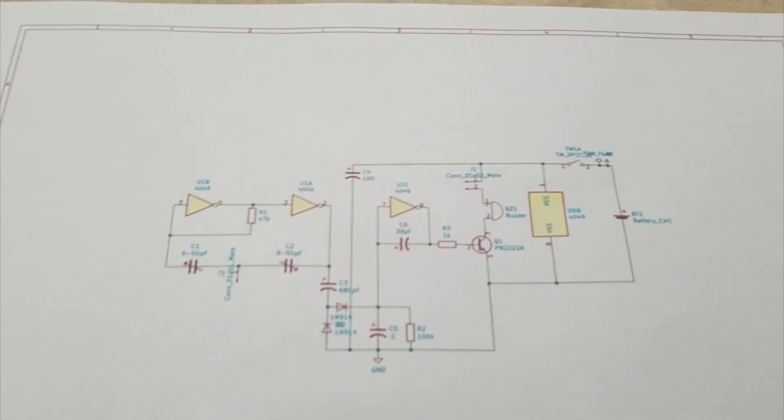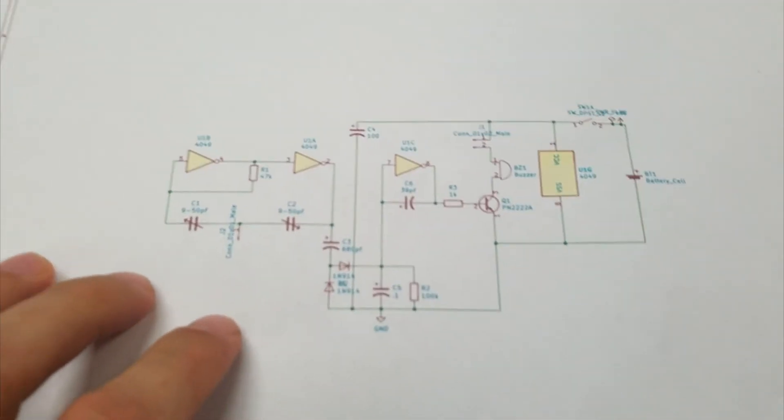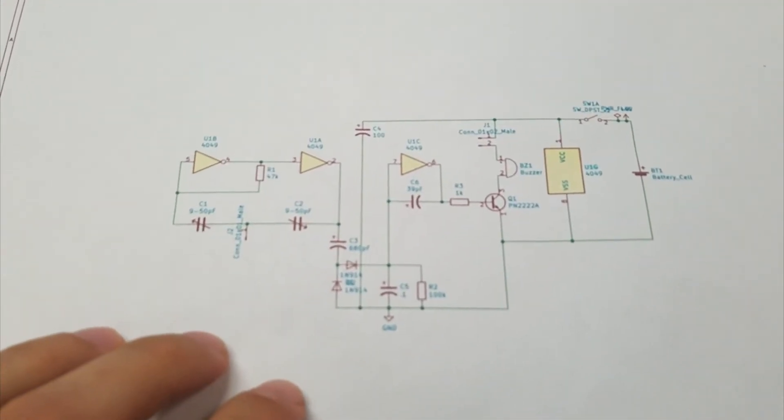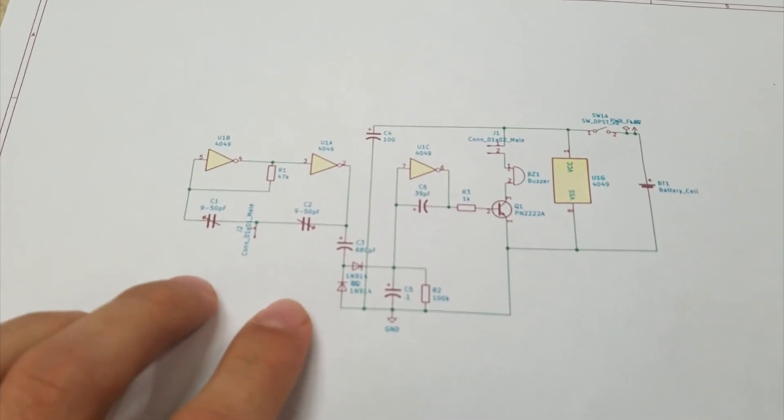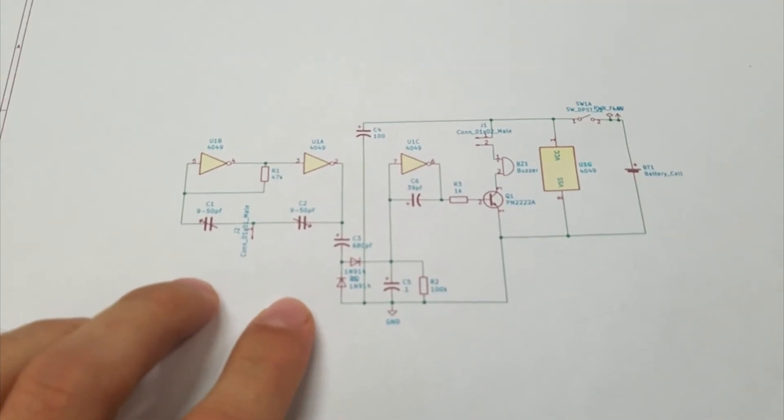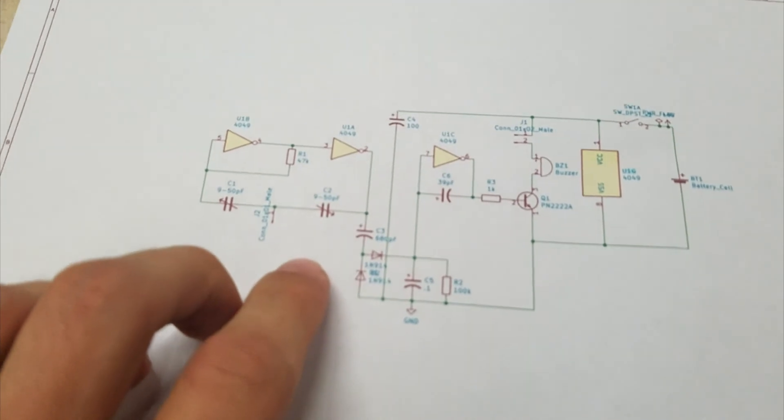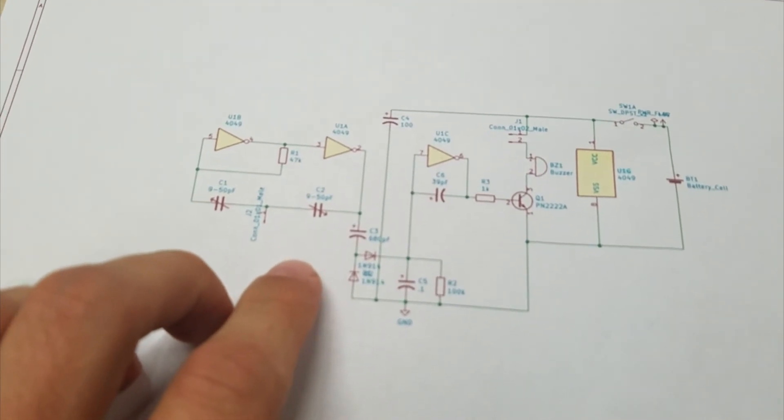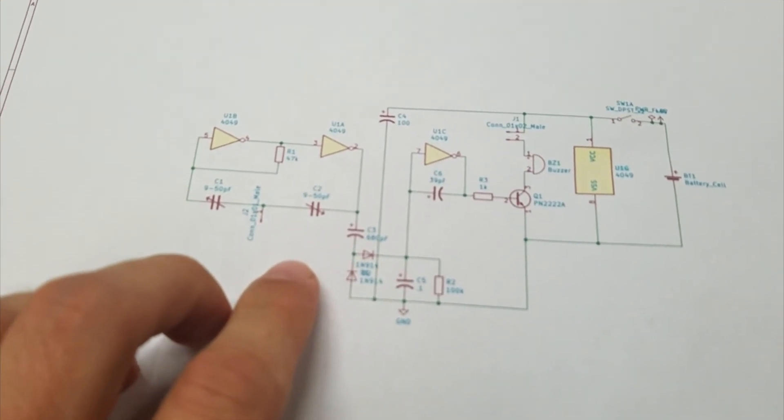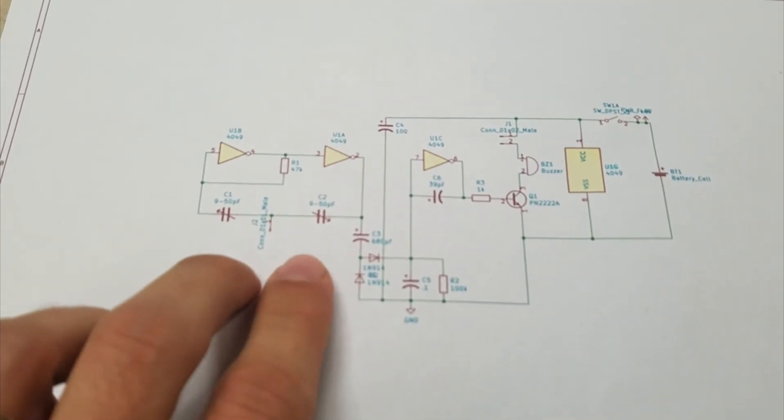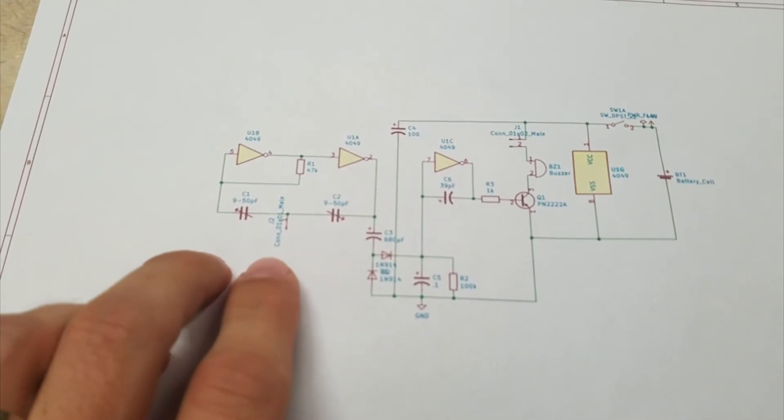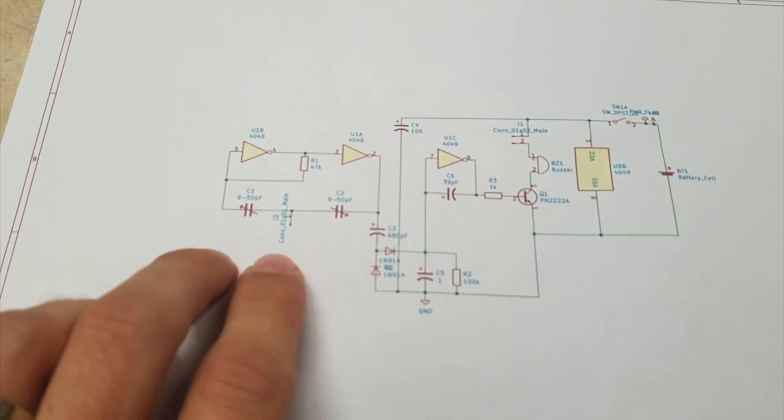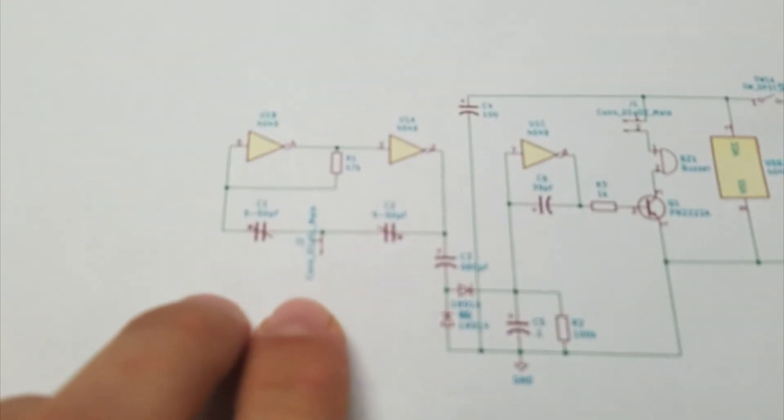So right here we have a hex inverter. These two buffers right here create an oscillating circuit—U1B and U1A. Then right here we've got our two trimmer caps, and in the middle we have a jumper pin that goes to our capacitive sensor.